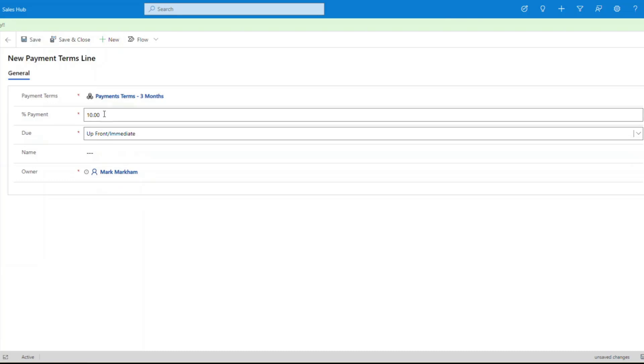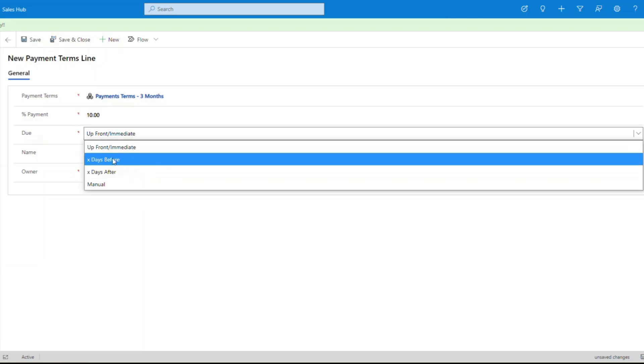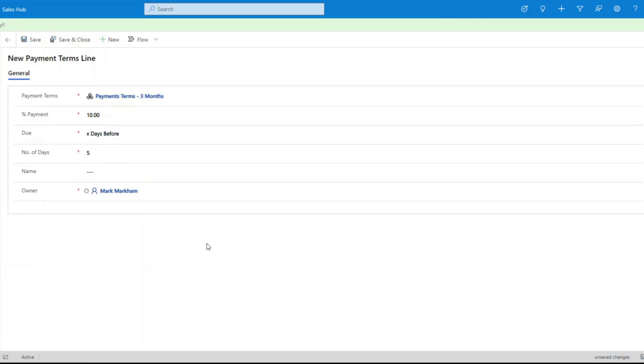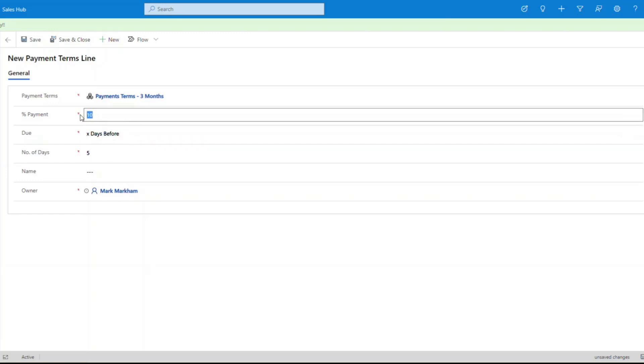If I say x days before, it's looking at that date field that we just looked at, and then you specify okay, so if I say five days, that will create an invoice five days before that due date for 10% of the value.